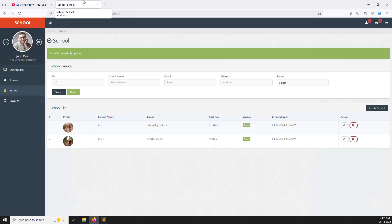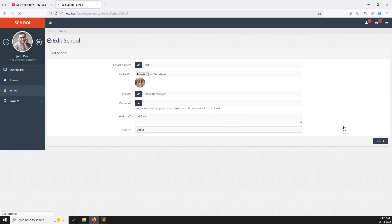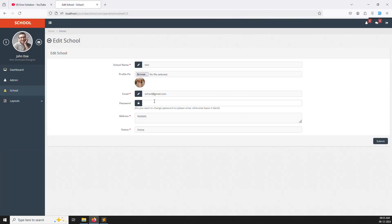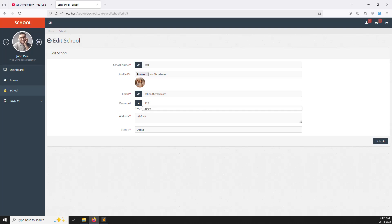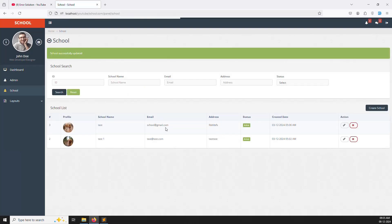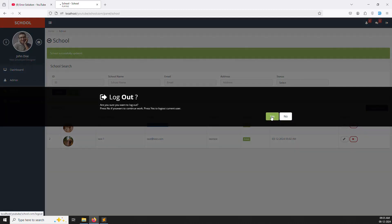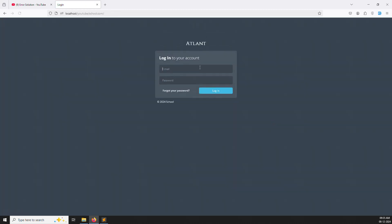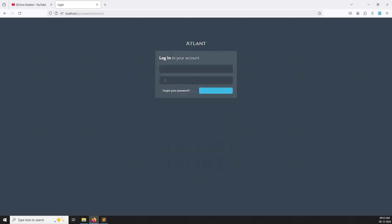Let's start. First of all, we need to log in to the school account. Let me log out first. Let me change the password to 123456 and save. I log out of the super admin account and log in as the school. With password 123456, it's working very well with no issue.